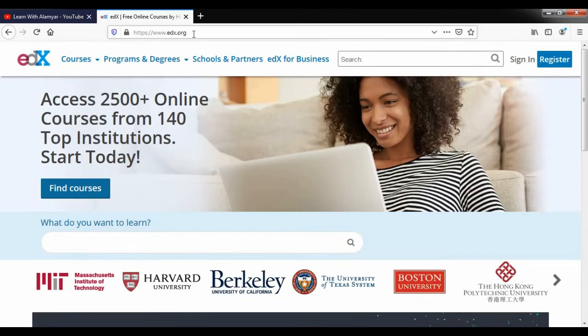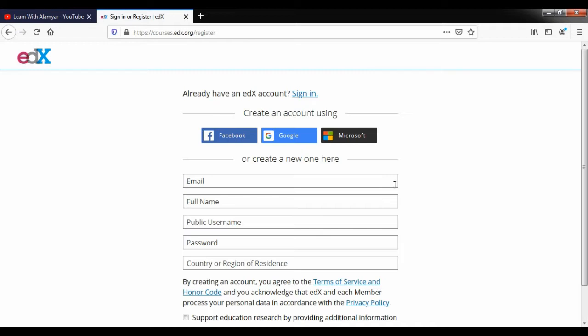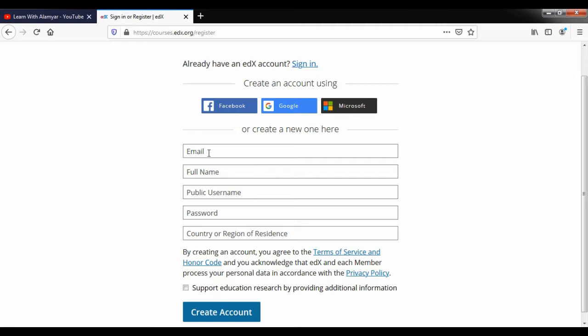You can find the website at www.edx.org. You can register for the first time. In the register, you can click on Facebook, Google, or Microsoft. You can link any of these to your account. You can enter your email or create a password.